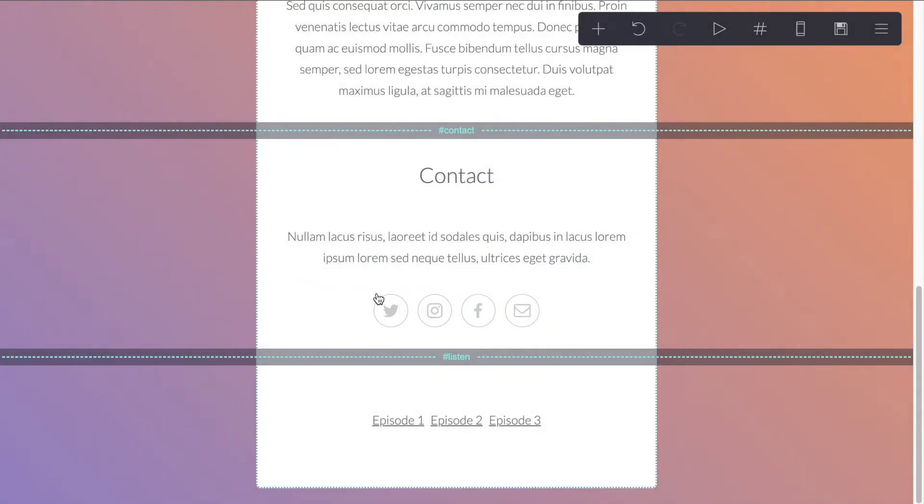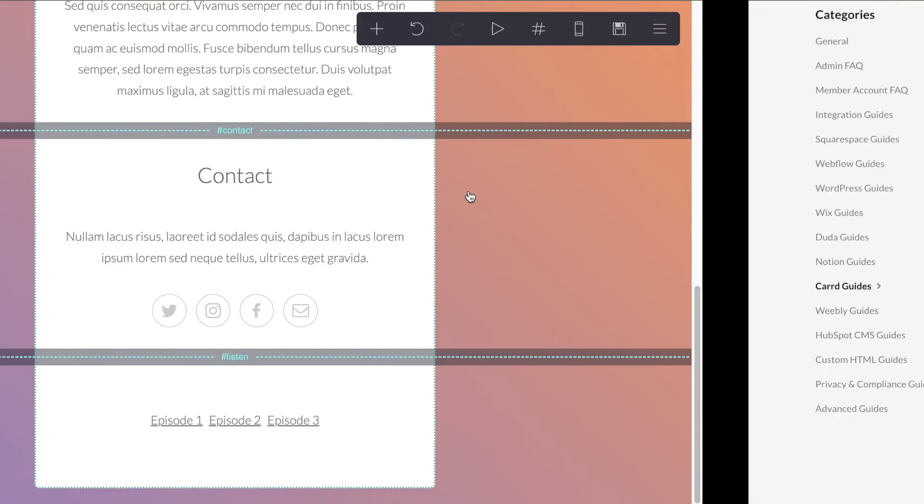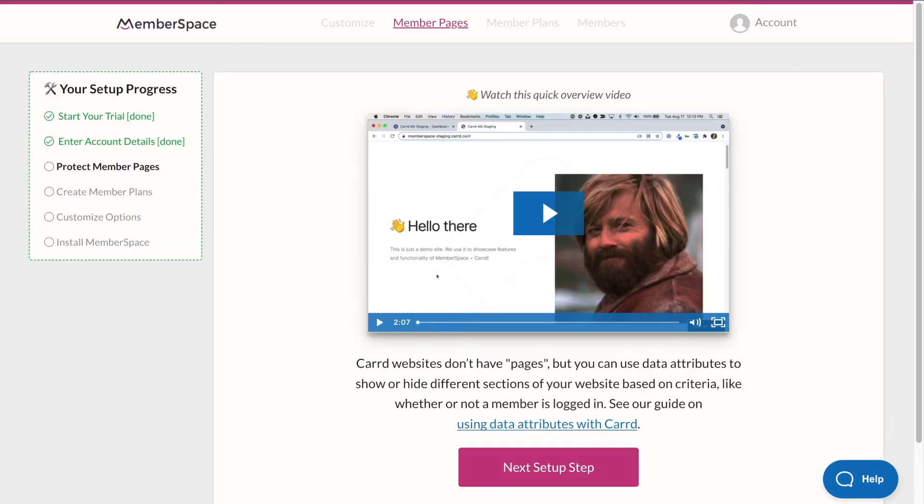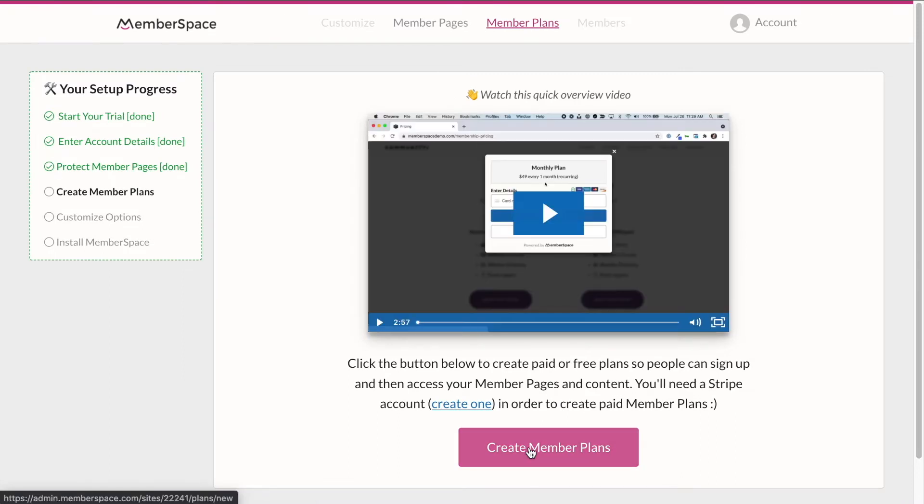Okay, so because our site is pretty simple, we only have this single section to protect, we can move on to creating our member plan. So let's head back into MemberSpace. And we're going to go to the next setup step, which is going to be creating our member plans.